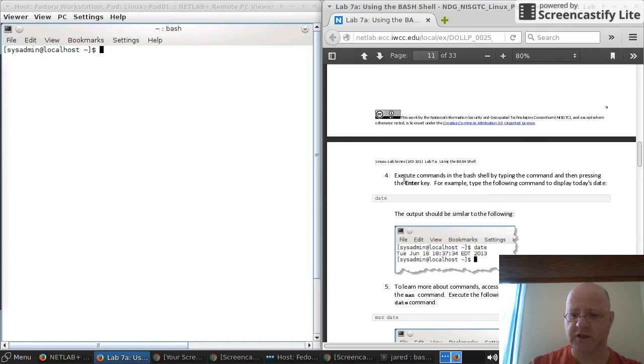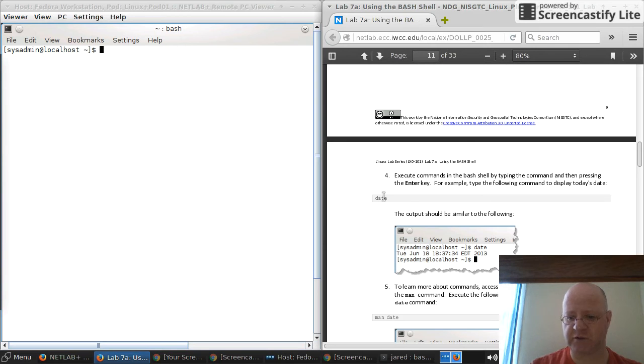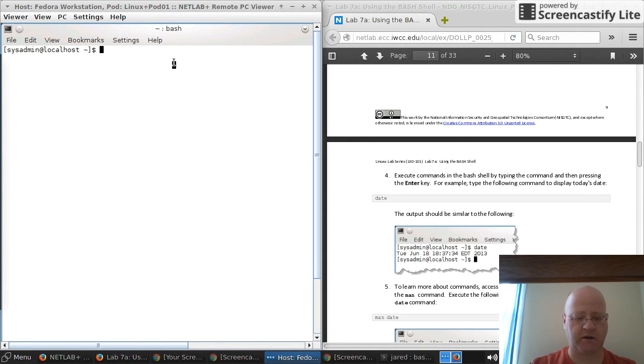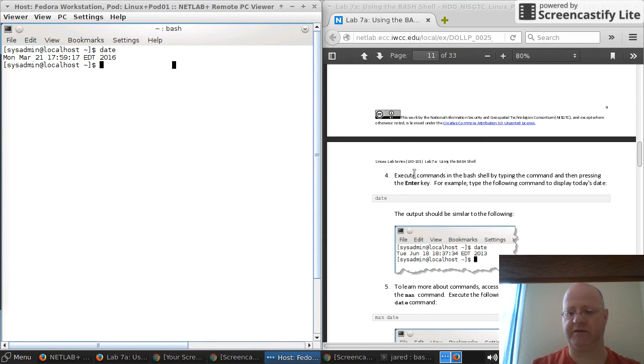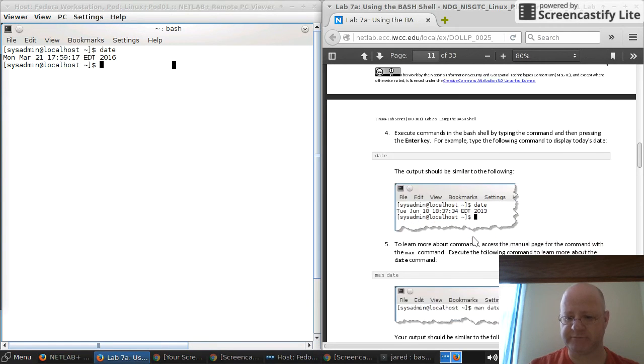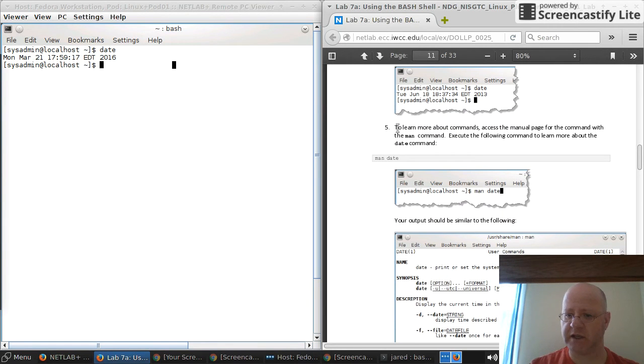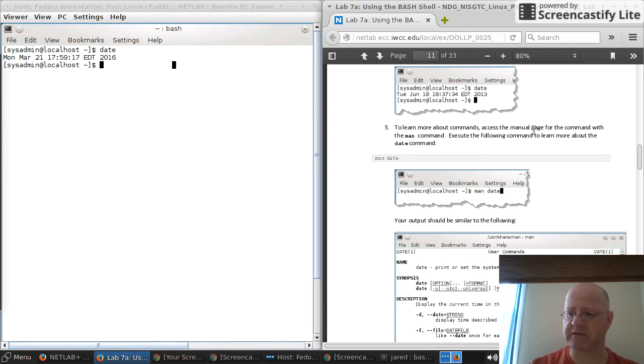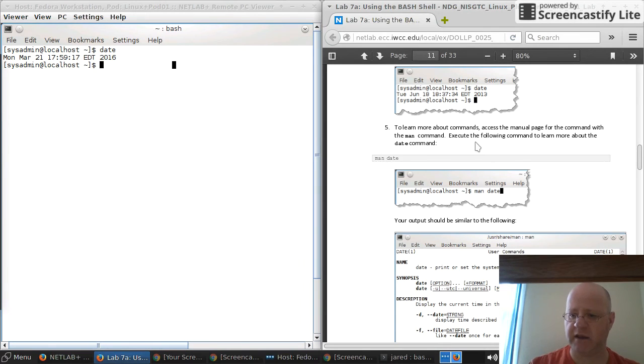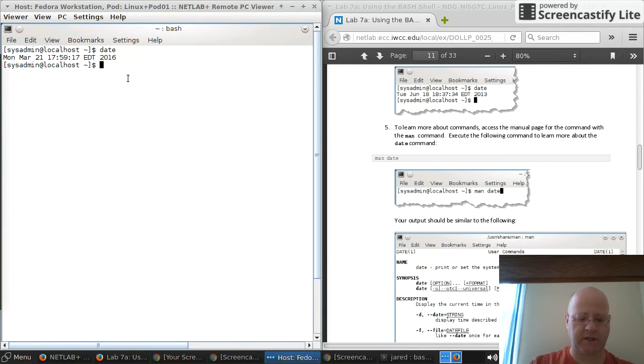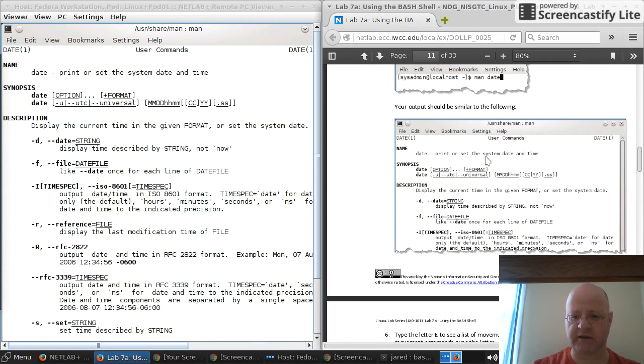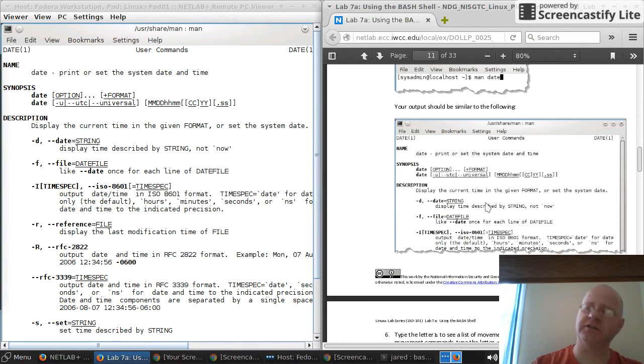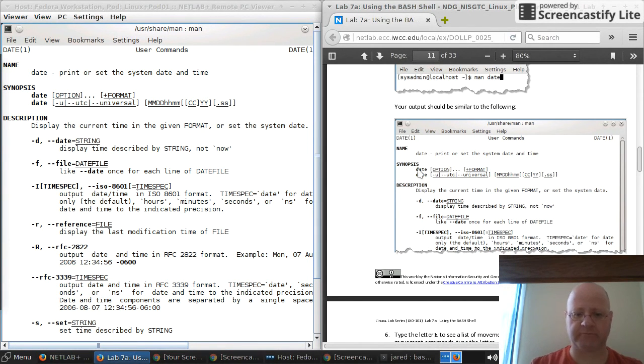It says next, execute the command in the bash shell by typing it and pressing enter. We're going to type the date command. I'll type date and I'll hit enter. I've performed the fourth step in this lab. It should look something like that. Then we go to the next one. It says to learn more about the commands, we're going to access the manual page using the man command. Execute the following command to learn more about the date command. We'll type man date. Look at that. And that looks just like the website. You continue to go through the lab like that. To get out of here, you hit Q. You keep going down. You follow all the instructions until you get to number two.